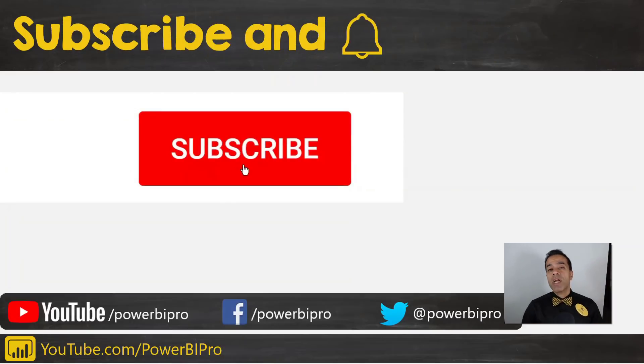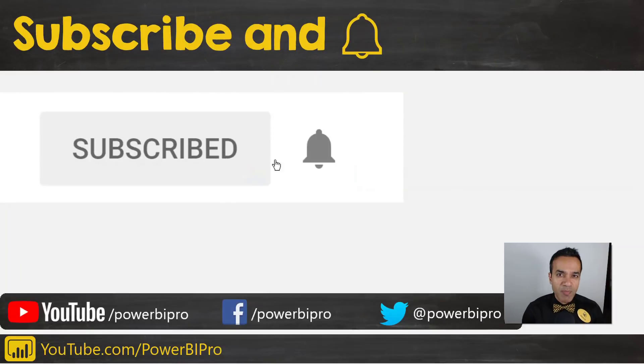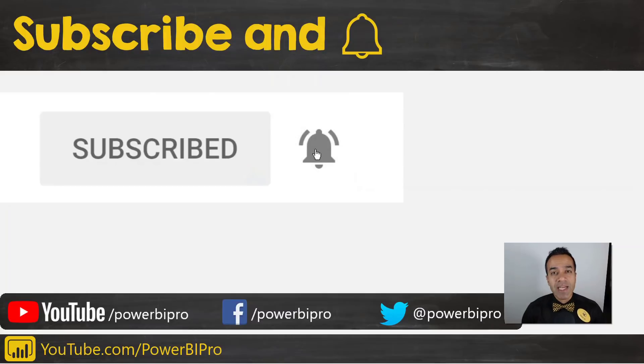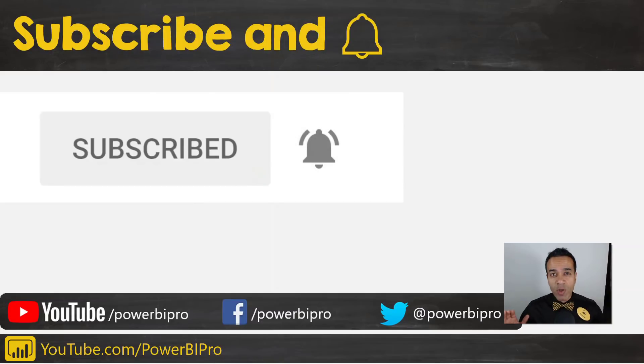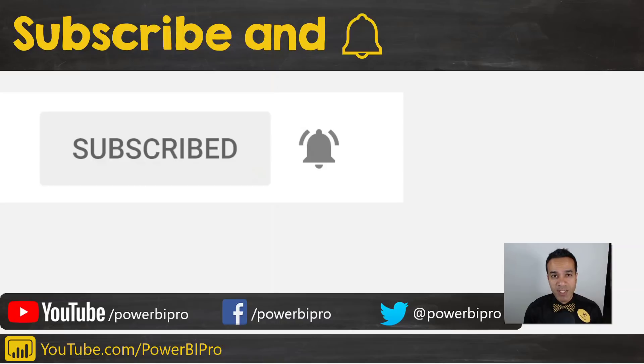If you want to become a Power BI Pro, make sure to subscribe and click that bell so you're notified whenever I go live to answer your Power BI questions.